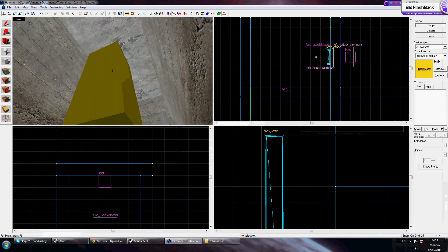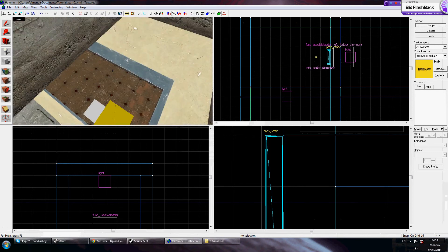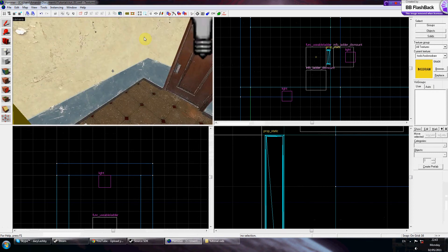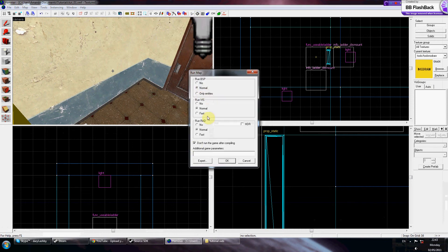Now when you've got all that in and your level is sealed off, you want to compile the map. Press F9 or the compile icon up here. Make sure the checkbox is ticked for 'Don't run the game after compiling' and everything's on Normal. Then go ahead and compile the map.